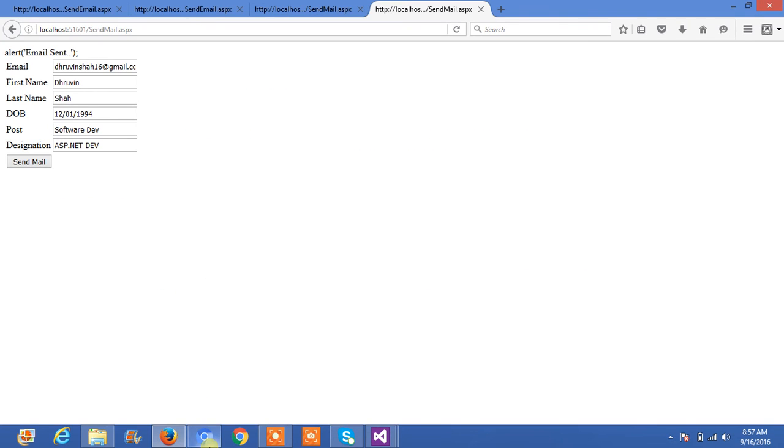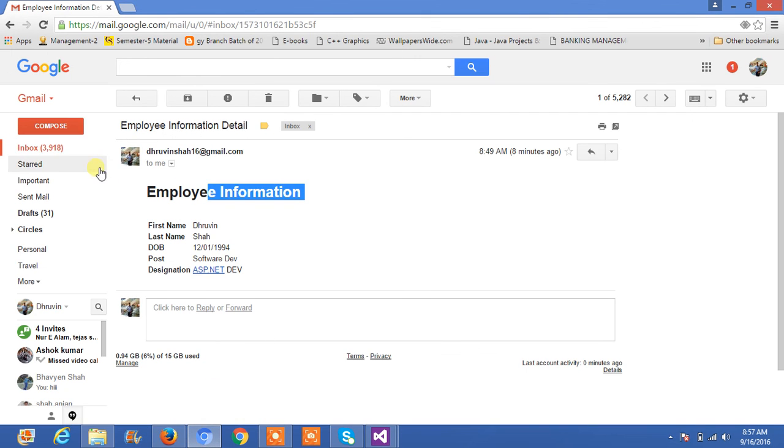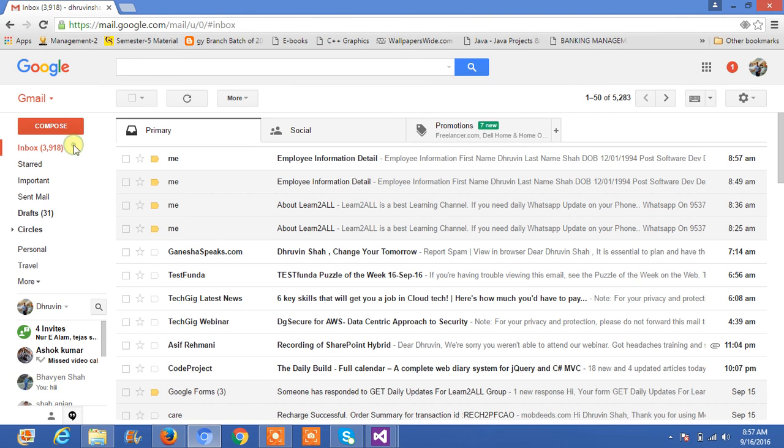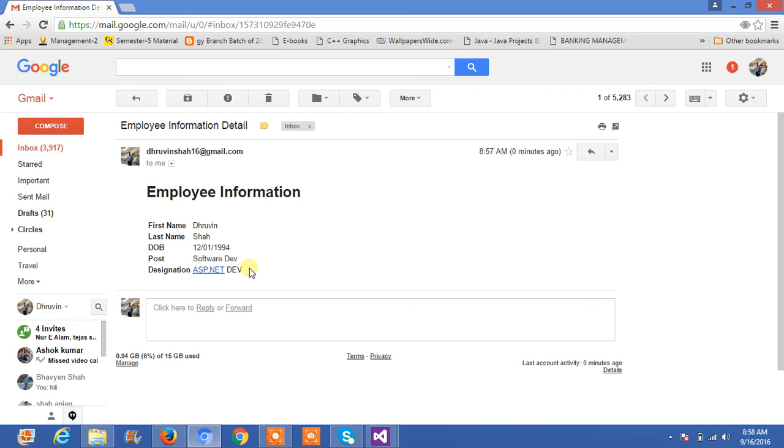Now, let's check whether I have received an email or not. Let's check employee information details that we have mentioned in a subject. Dhruv Shah, 1994, Software Developer, SP.Developer. Now, if you have any doubt related to this HTML template video, you can mail me at DhruvShah16 at gmail.com